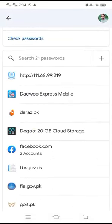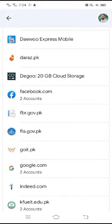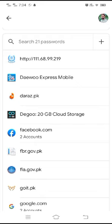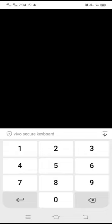Here you get your accounts which are connected to your Google account. From here you can change their settings or password. I am going to change the Facebook password, so I am tapping on Facebook. It is now asking for your screen lock — if you have a screen lock it will ask for it, if you have a pattern it will ask for a pattern.